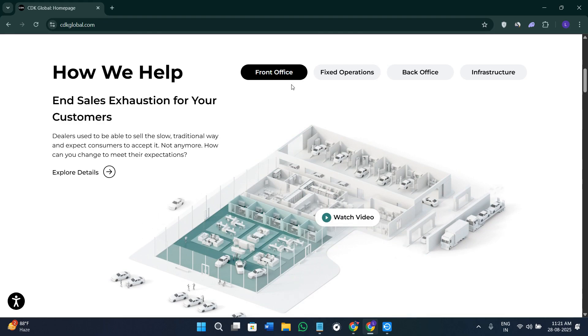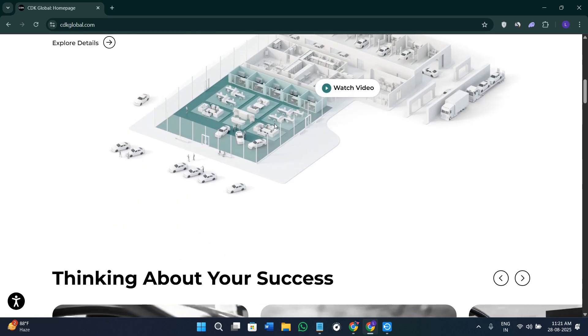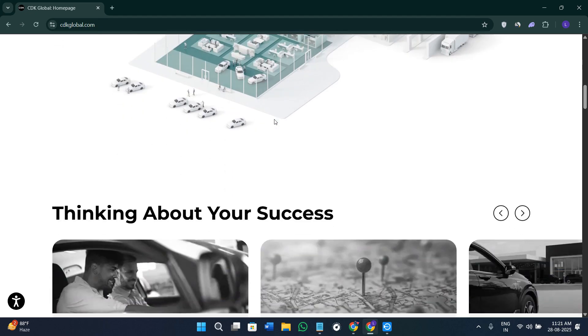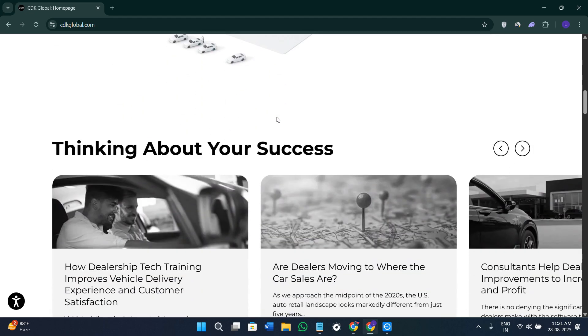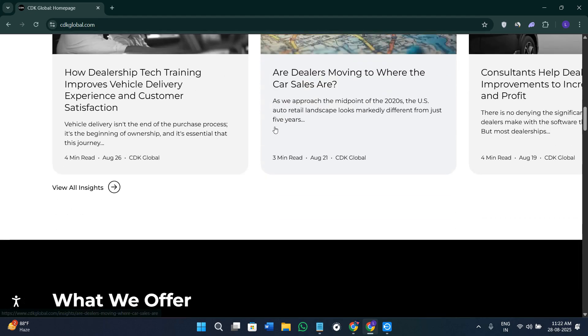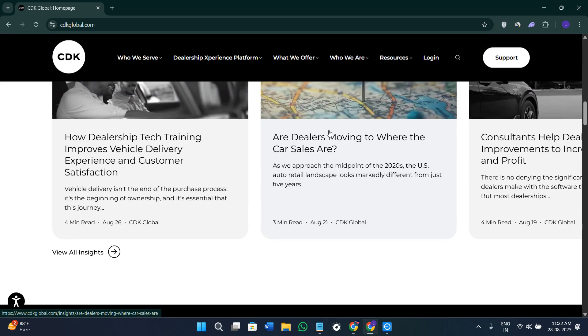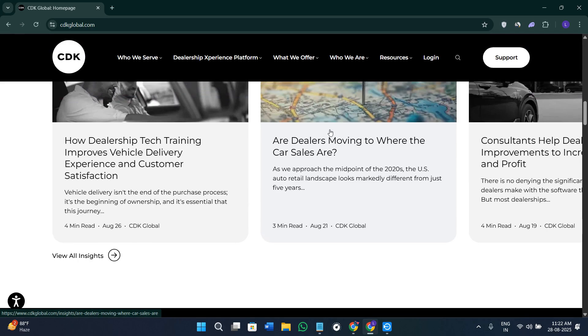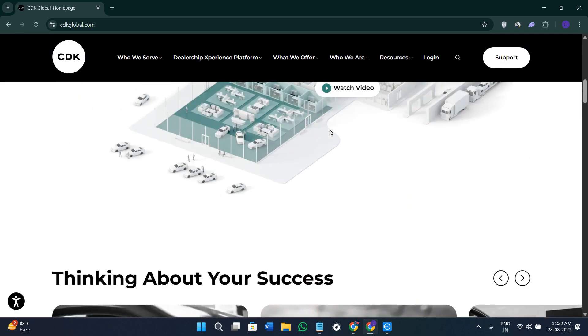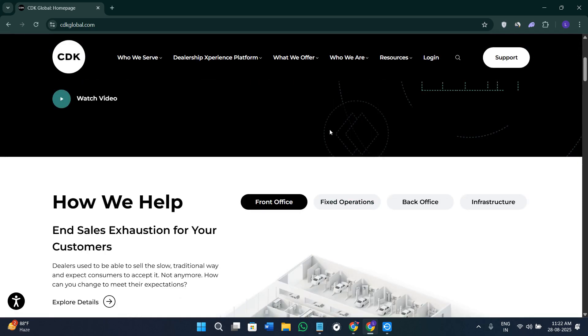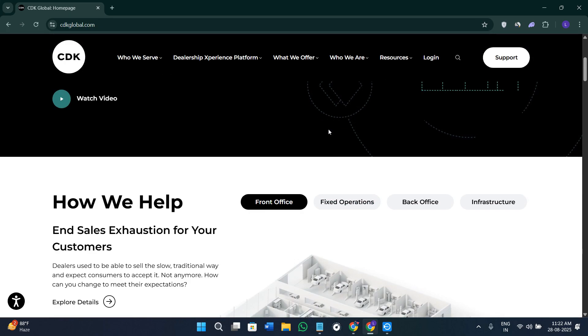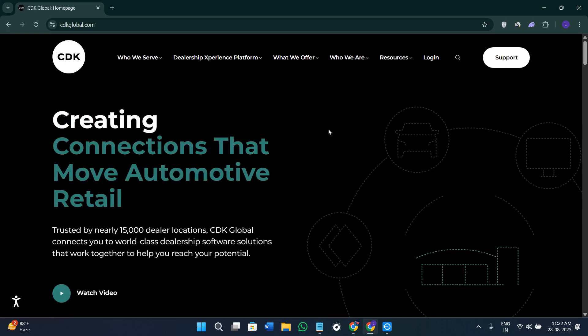If you're thinking of trying CDK, you can check out the link in the description. I will get a small commission at no extra cost to you, and you might also get some rewards or discounts depending on the latest offer. So without further delay, let's get straight into it.